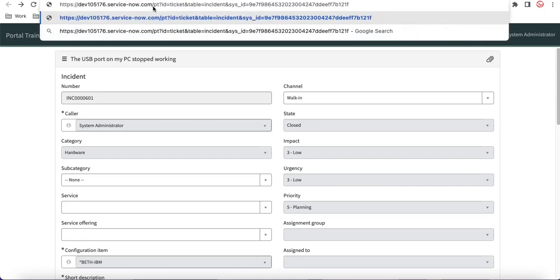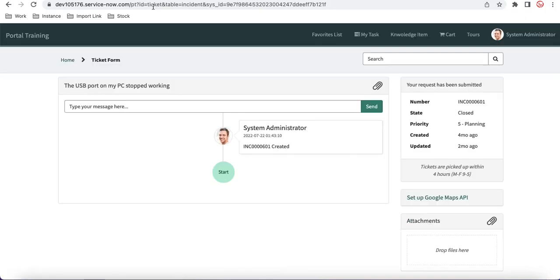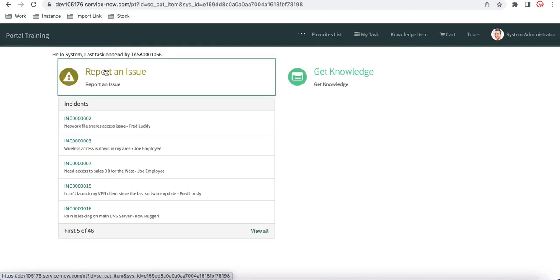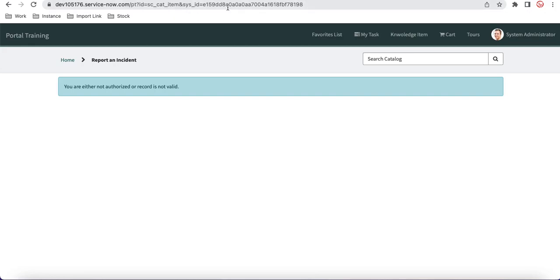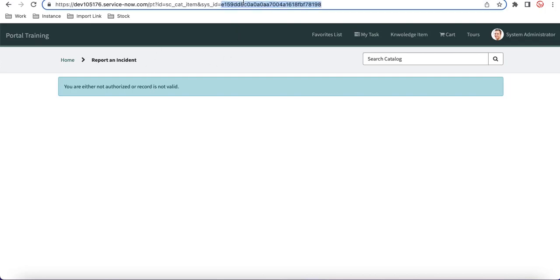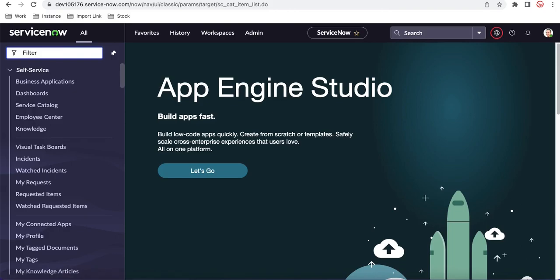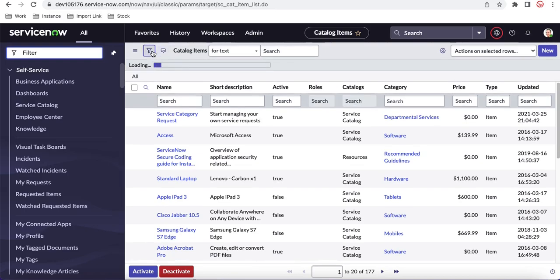Instead of 'form', if you replace it with 'ticket', the Ticket Page is built for end users — they see a simplified view where they can only add comments and see minimum configured information. We also have the SC Cat Item page: if you want to show any catalog item, use 'sc_cat_item' and pass the sys_id to render that catalog item. I'll go back and activate the item so it renders correctly.